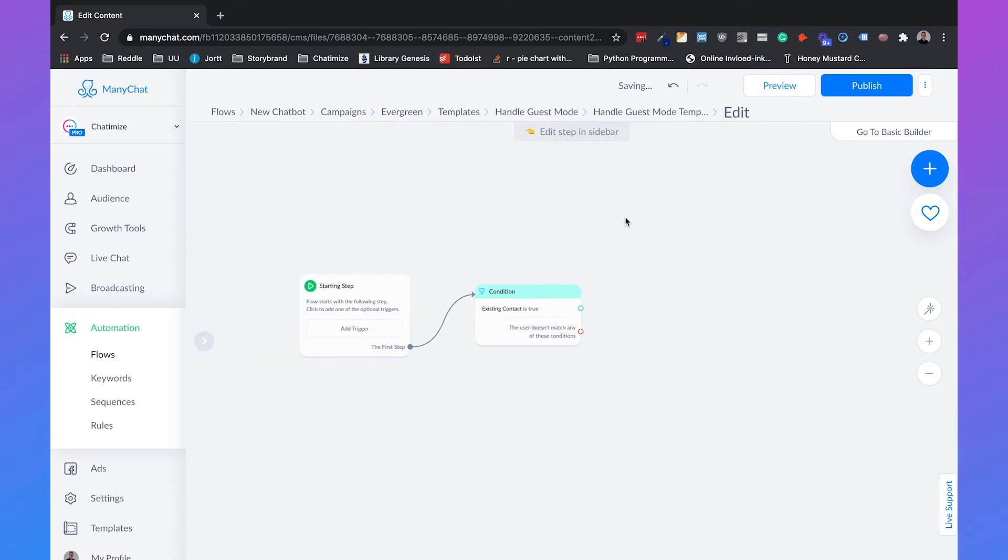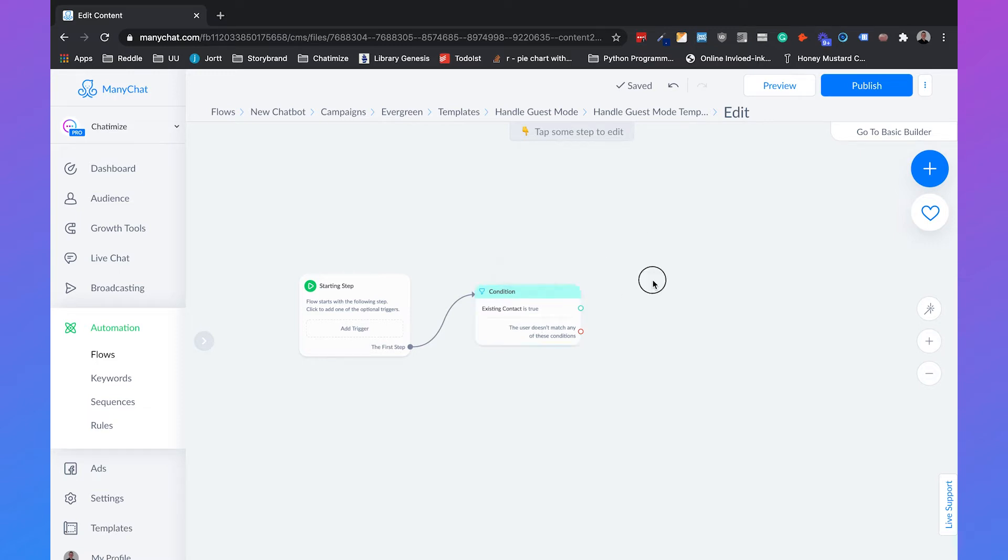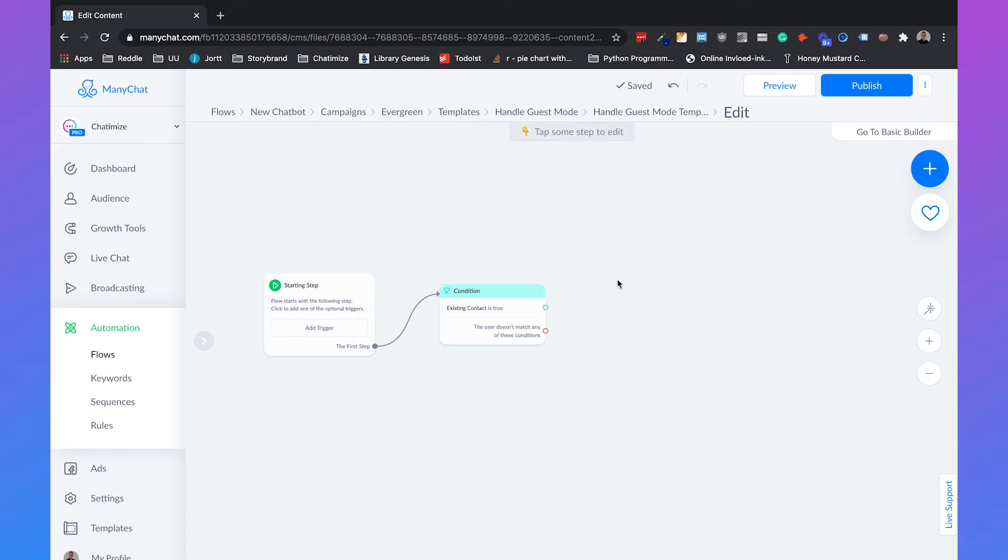And when the existing contact is true, this means that someone is using their Facebook Messenger account and then we have the first name and the last name. But when the existing contact is false, so isn't true, then it means that someone is using the guest mode on your website chat and we must ask the name. So that's what we're going to do.